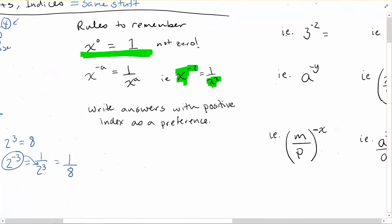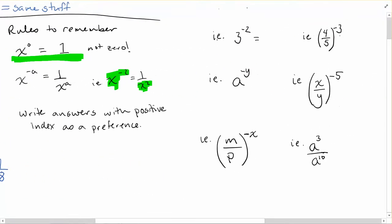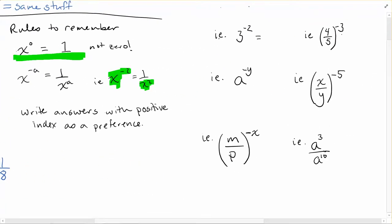Let's apply these rules with examples. First: 3 to the power of negative 2. Since it's a negative 2, we write this as 1 over 3 to the positive 2. If it's a negative power on top, it'll be a positive power on the denominator. And 3 squared is 9, so we get 1 over 9 as our answer.